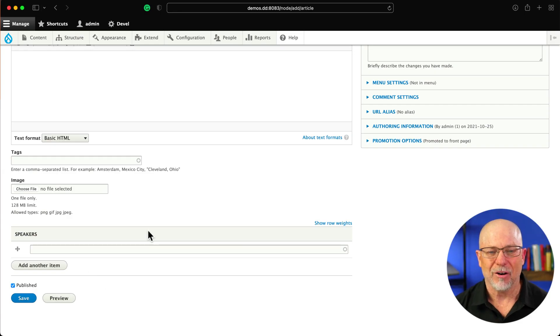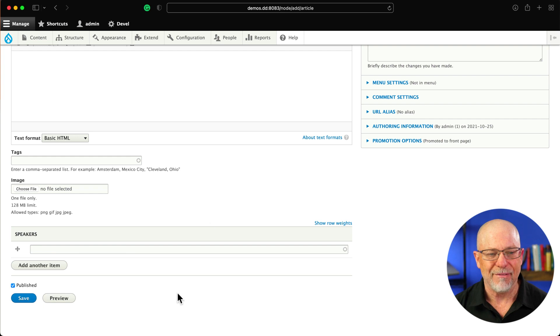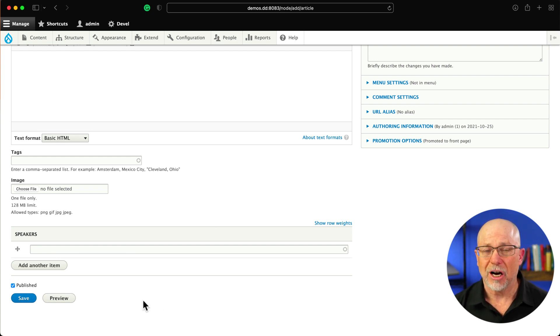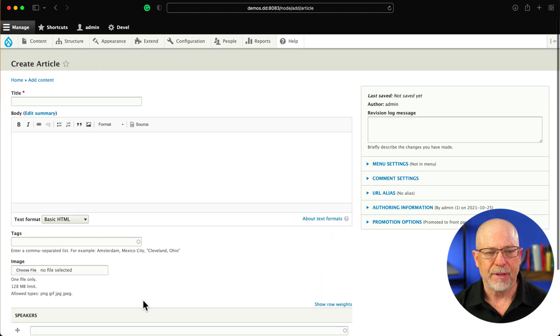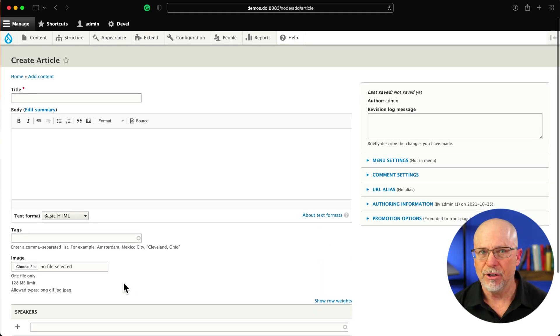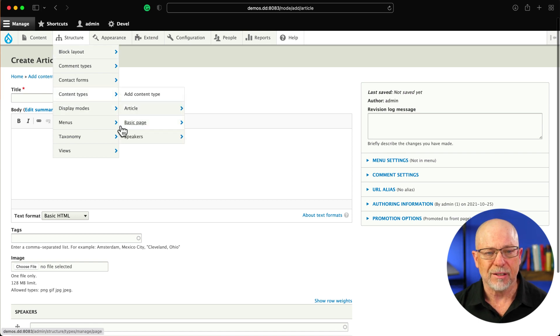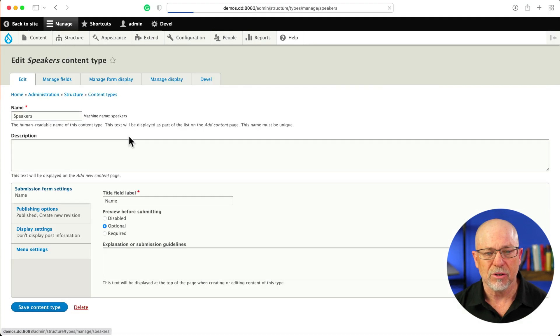So I'm here on an article node where I've added a speaker field. It's just an Entity Reference field to another content type that I've called Speakers. This is a brand new Drupal site. There's hardly anything on it.